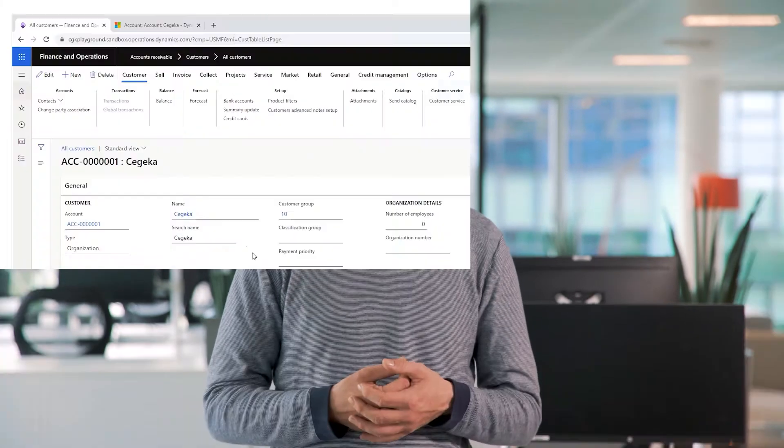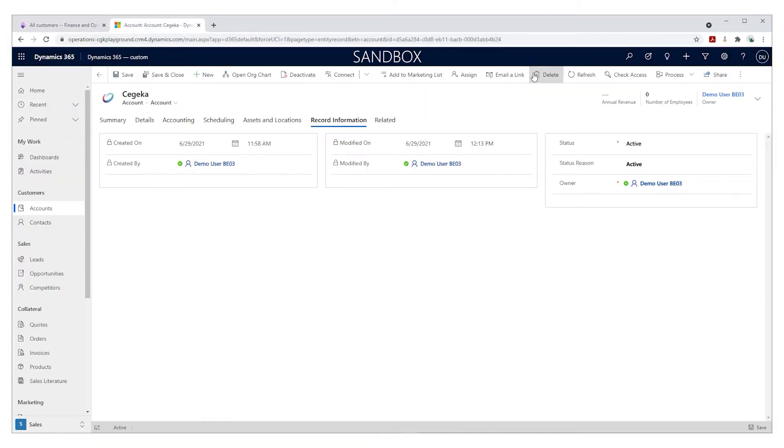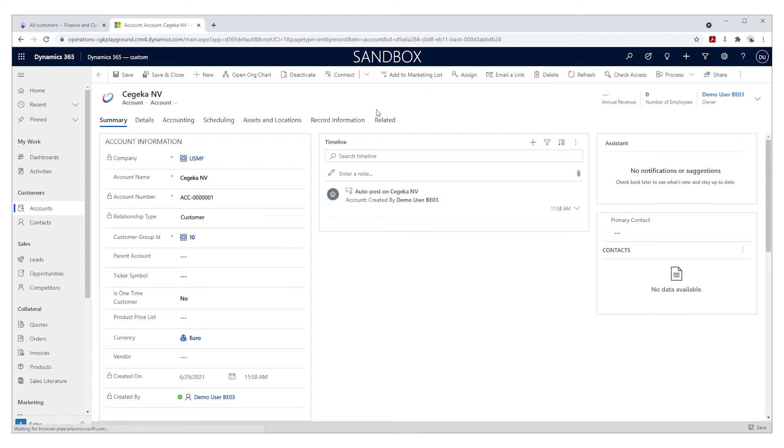Another disadvantage is security. All actions are performed within the context of an application user, so there's no actual way to see which records a user can modify in a target application from within the source application. Another downside to this is auditing: there's no way to see which actual user made a modification on a record because everything is done from the application user context.